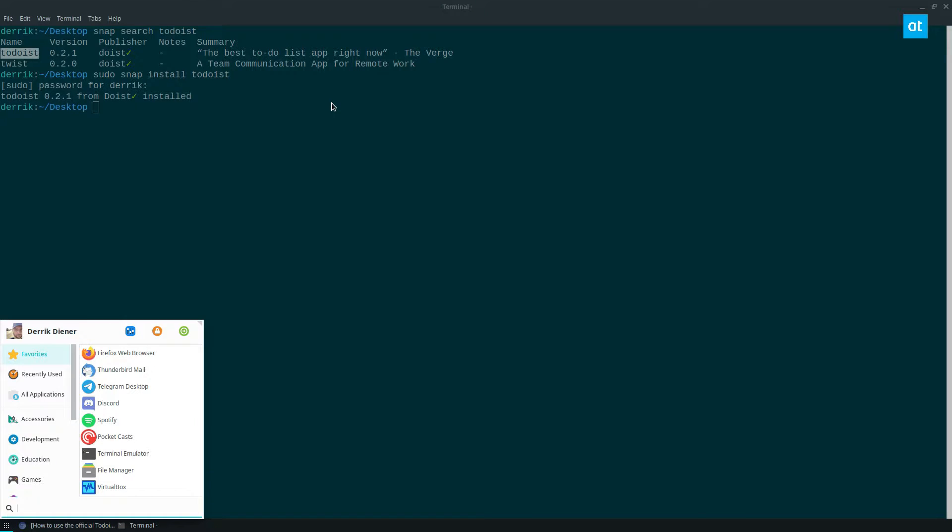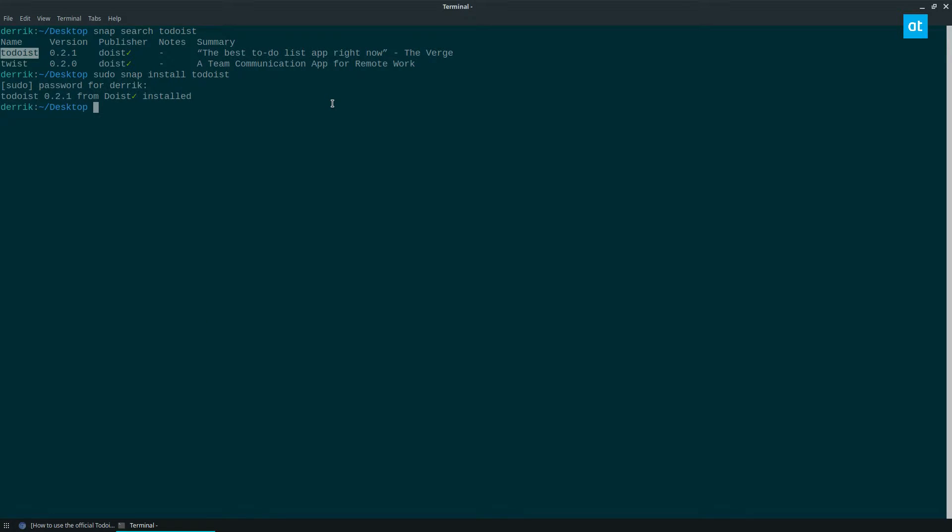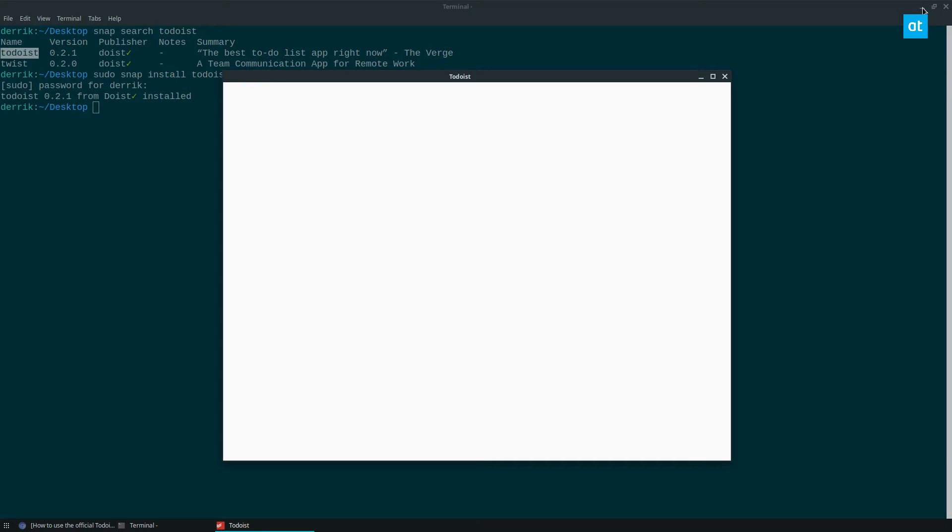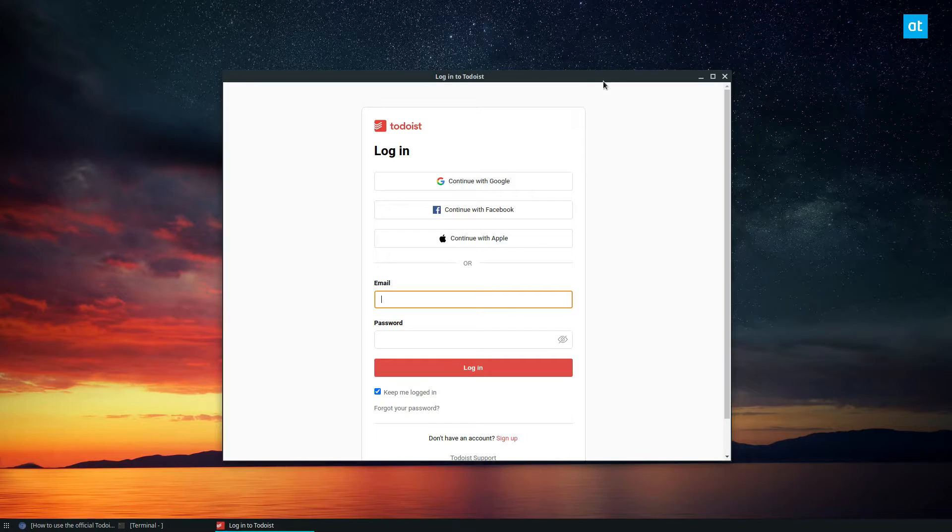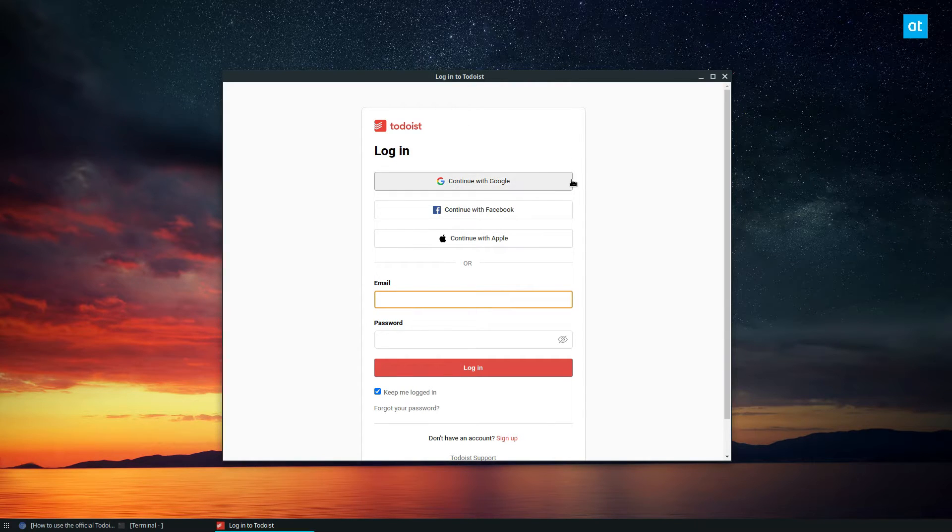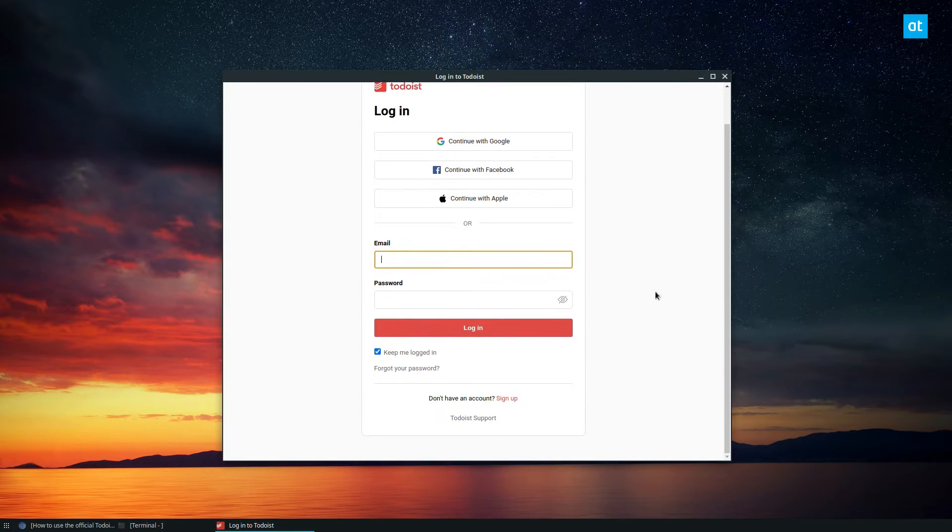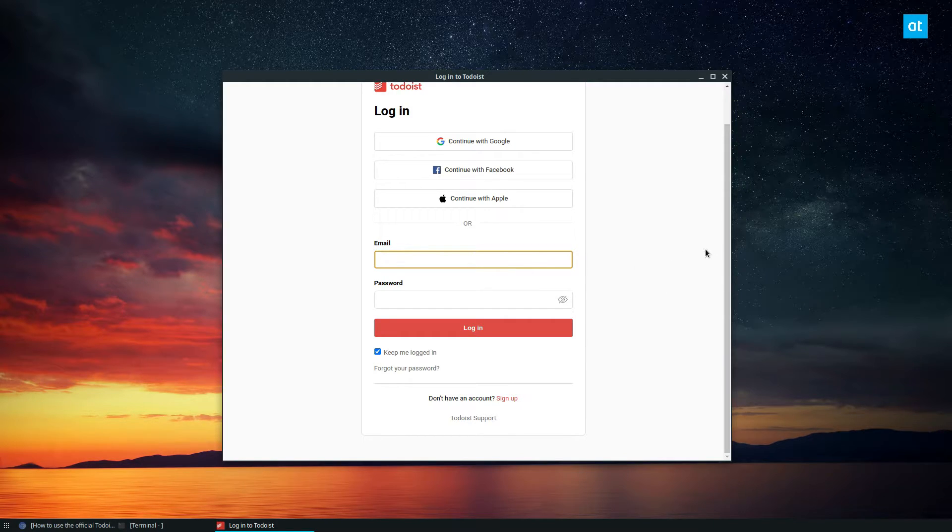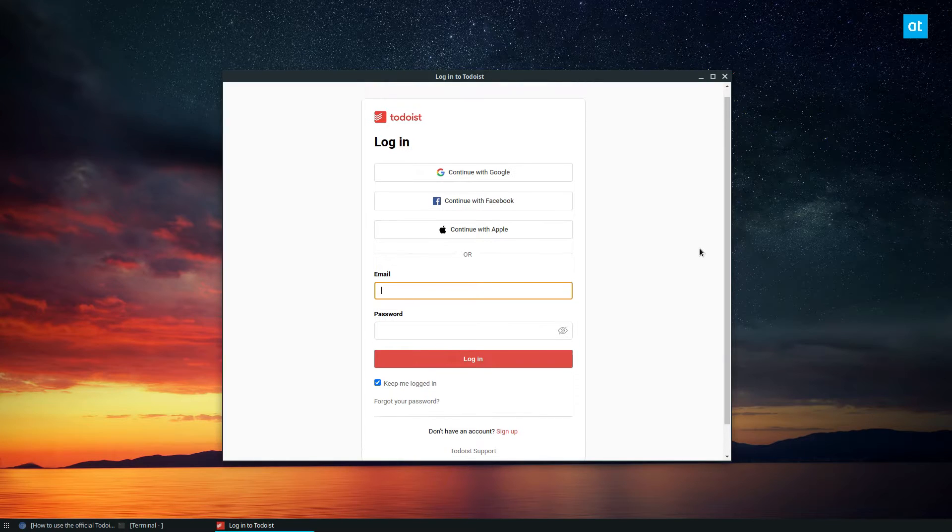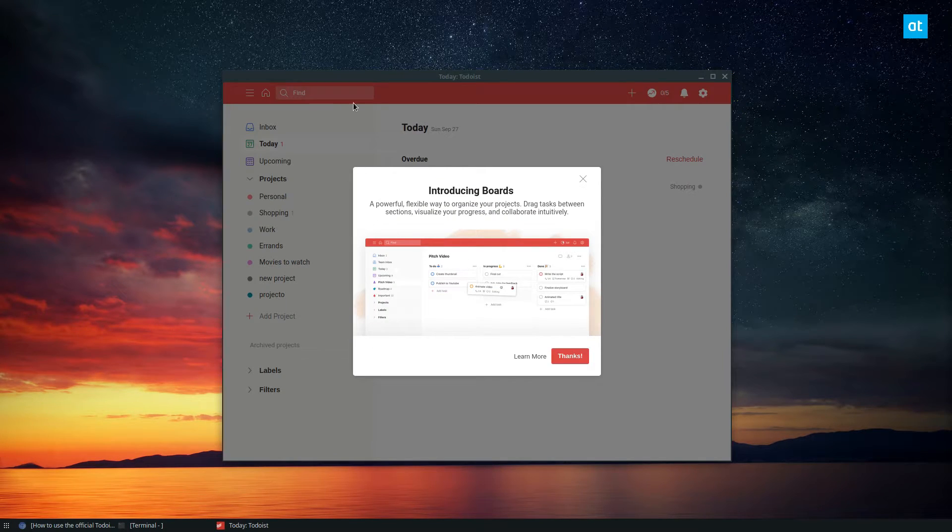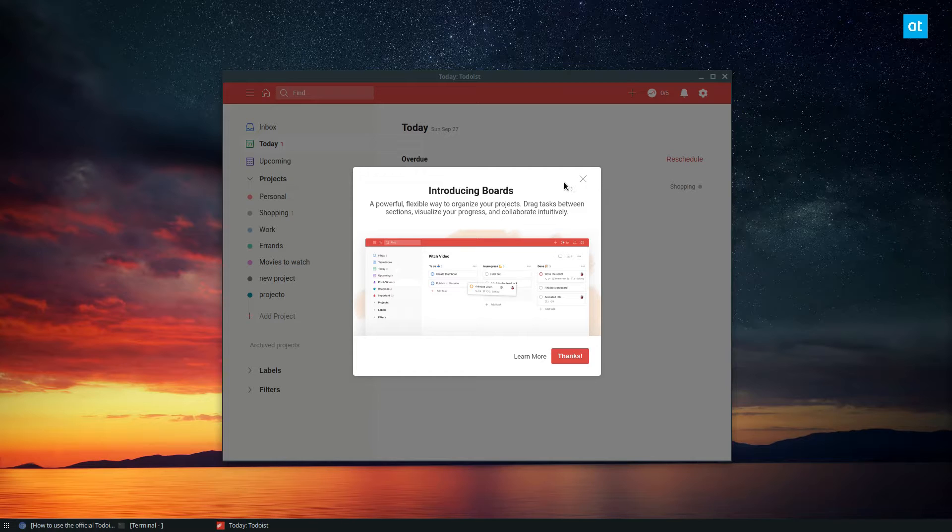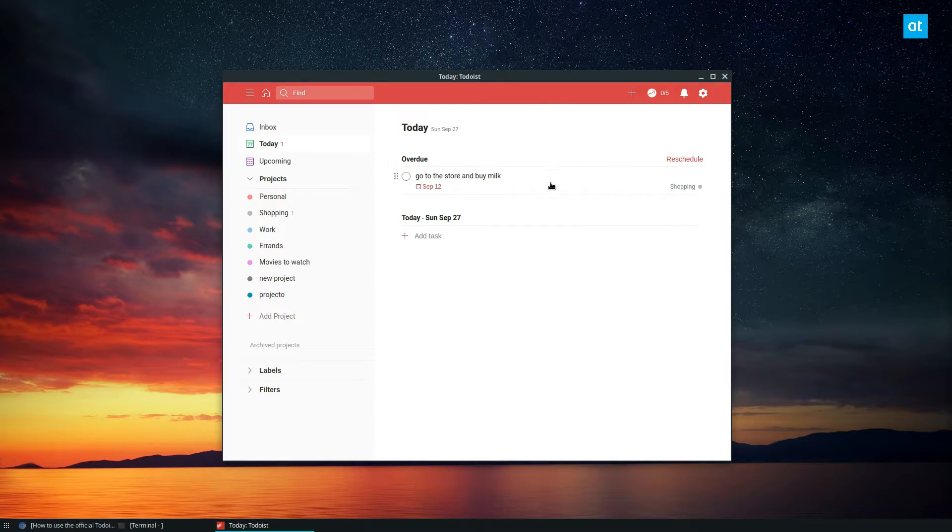Once it's installed I can search for it in my app menu and launch it like so. Once I launch it I need to log into my account. I actually have a personal account with all of my scheduling information and personal information like personal goals, so I don't want to broadcast that. But we will log in. I have logged into a separate account just so you guys can see how things work.